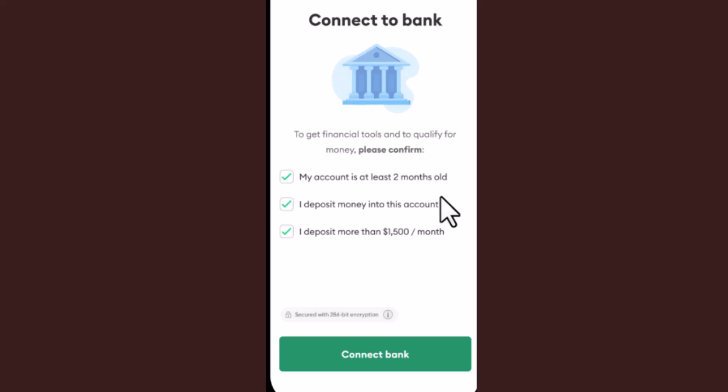Hey guys, welcome back. In this video I'll be showing you the steps on how you can connect Cash App to your Briquette app. To do this procedure, first of all make sure that your internet connection is stable, and make sure to stick with us till the end of this video.